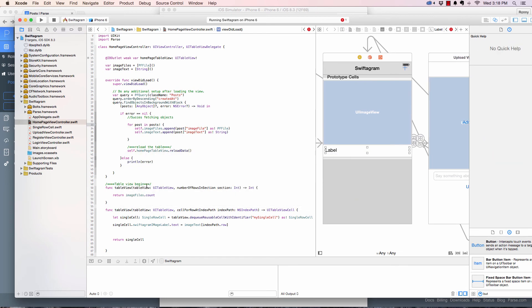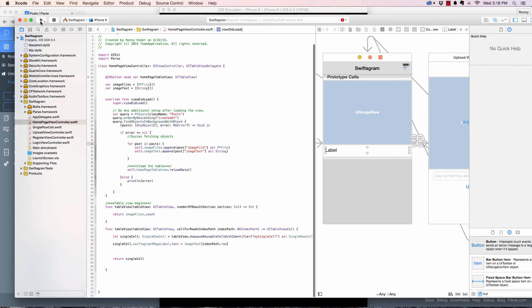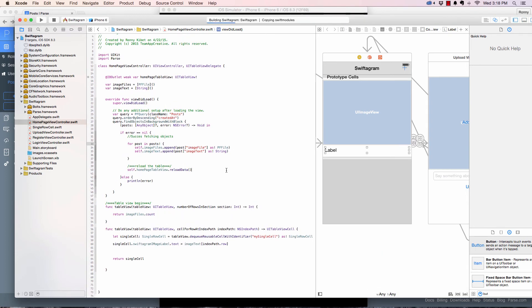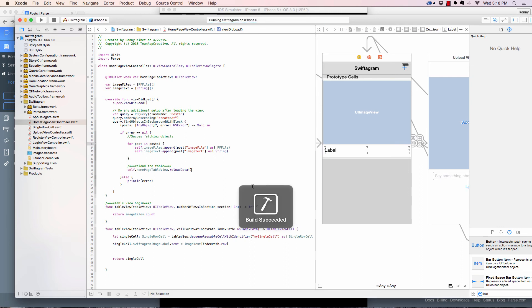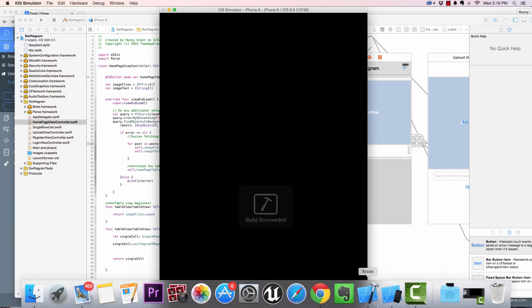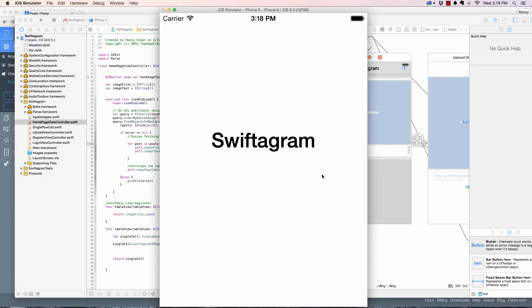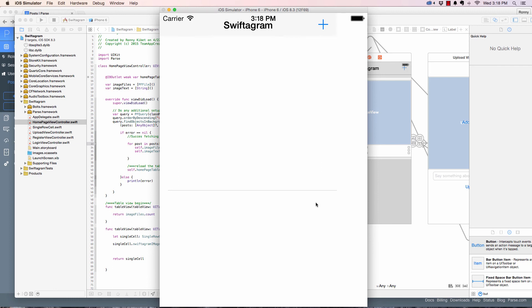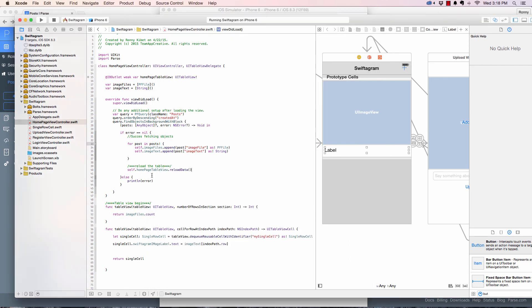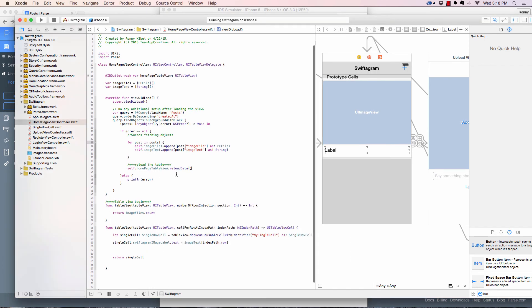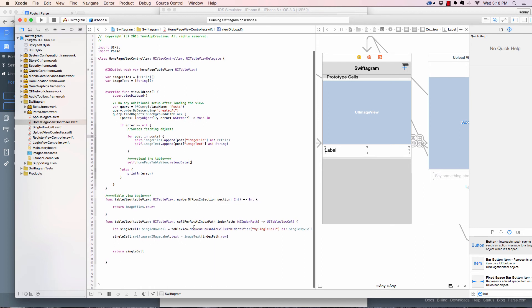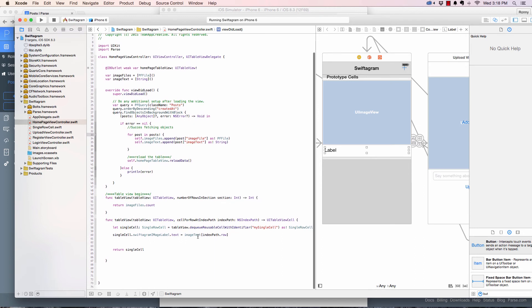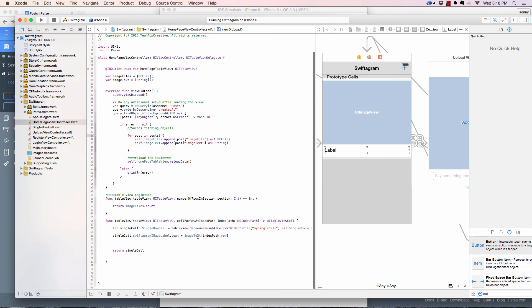And I believe this should work. Oops, we did not get any data. That is because I missed something and I cannot even really tell right now.